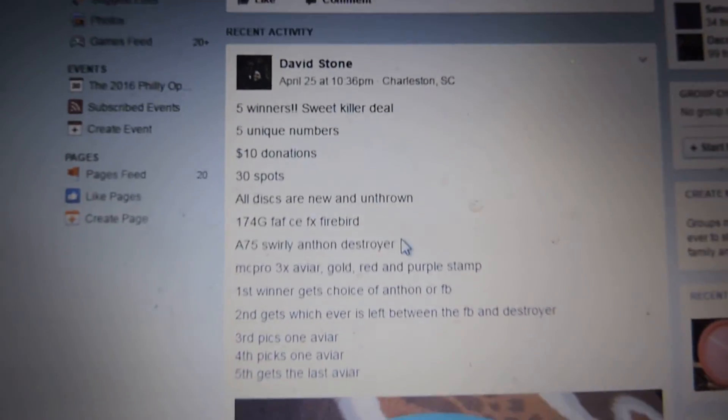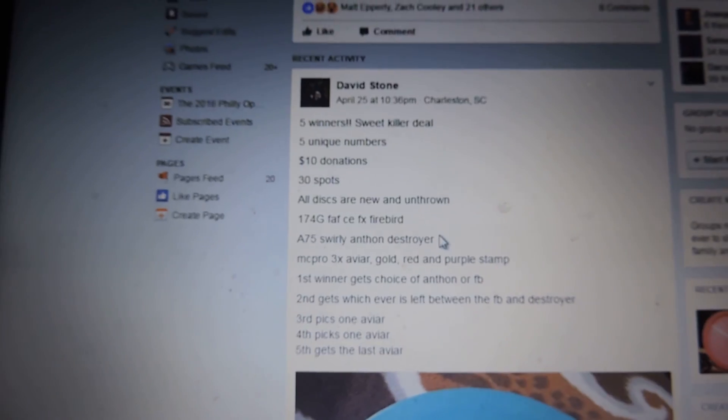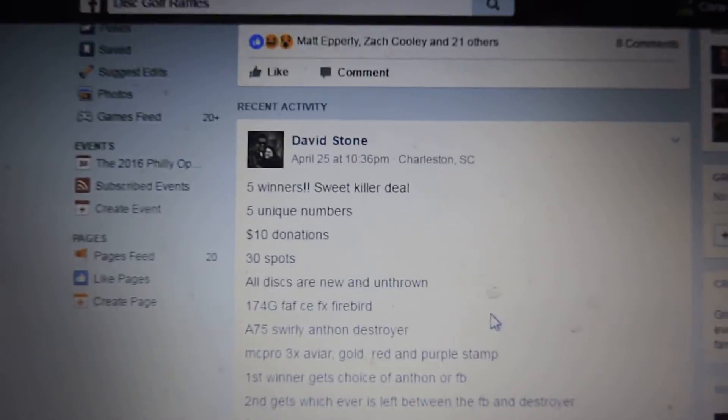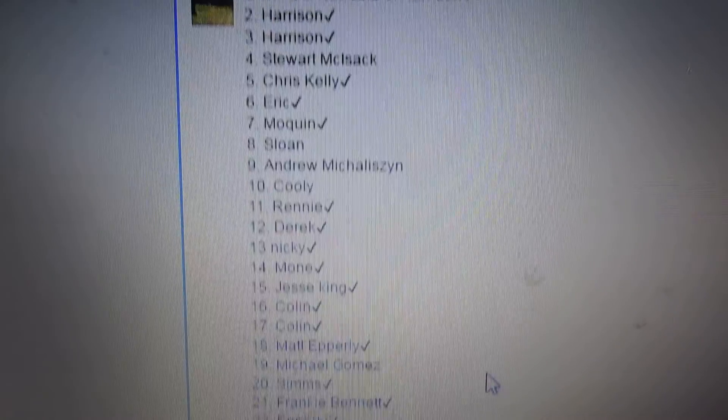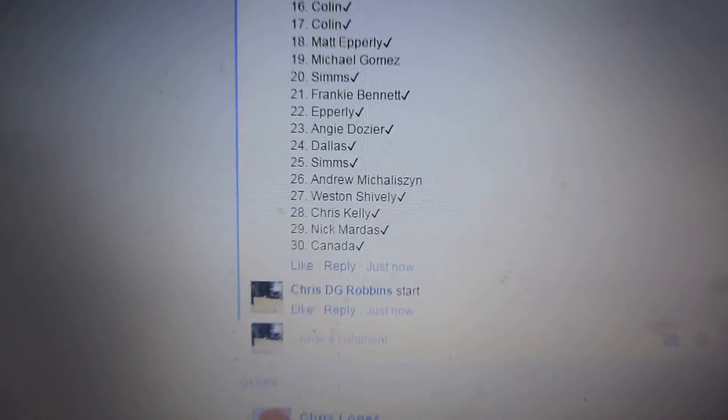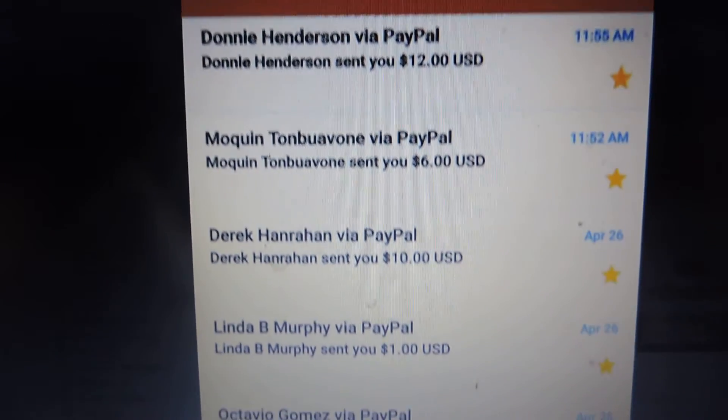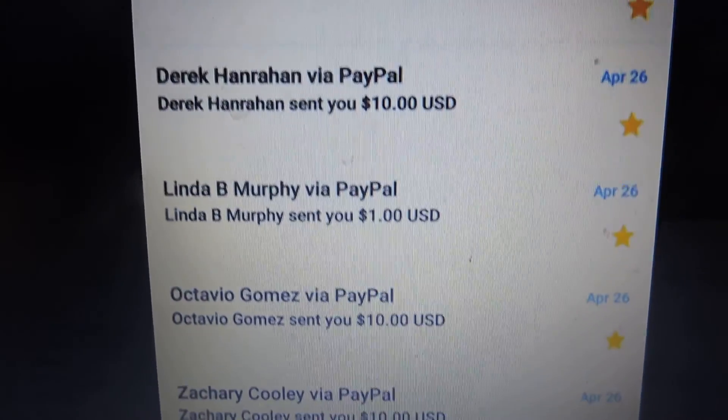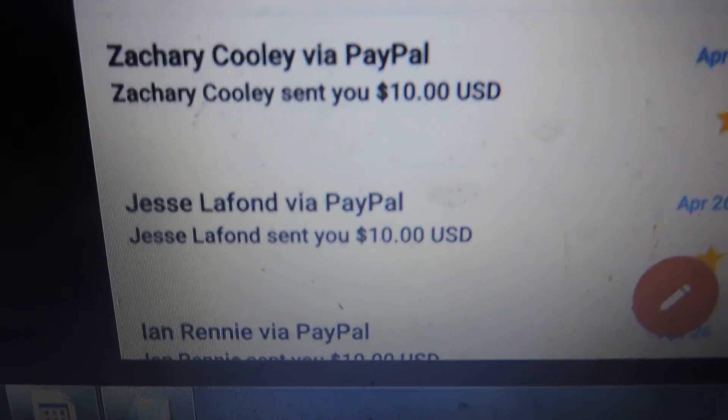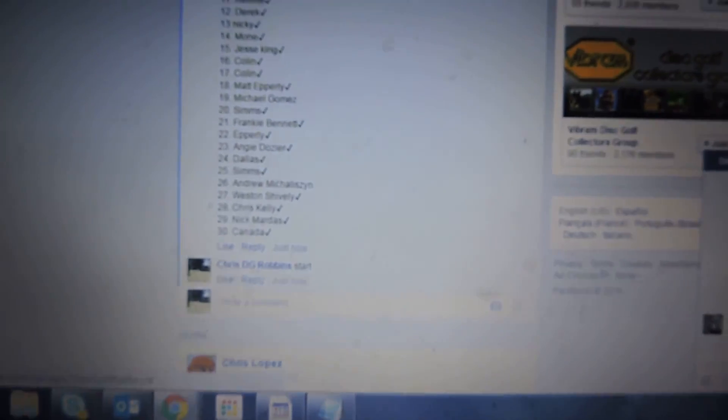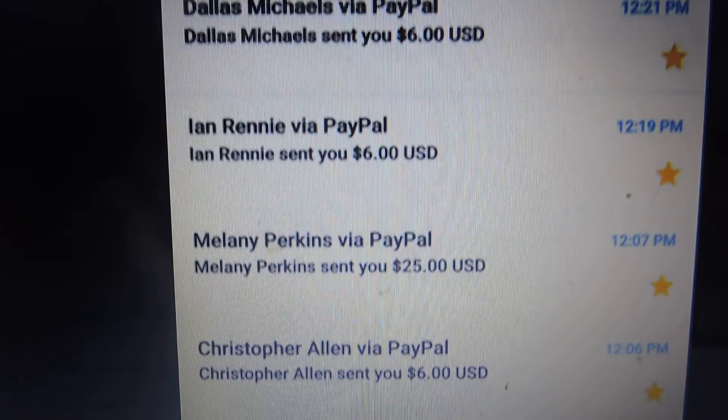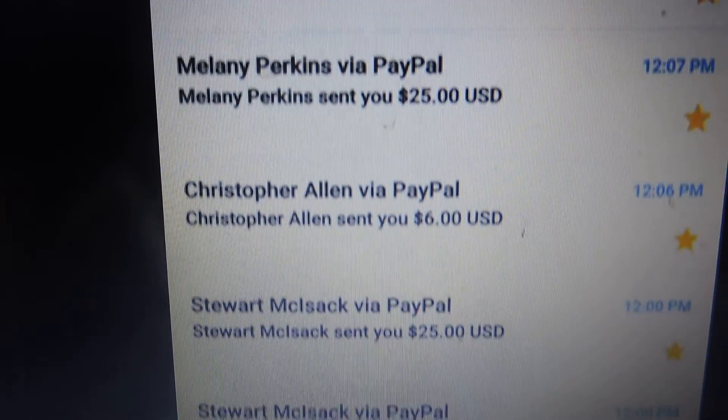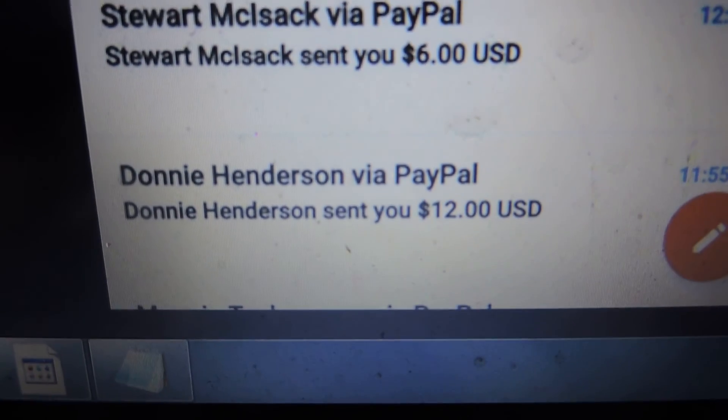Five unique numbers. There are 30 tickets. Here are the names and PayPal info. Opening the random generator, giving it a couple refreshes. There's one.